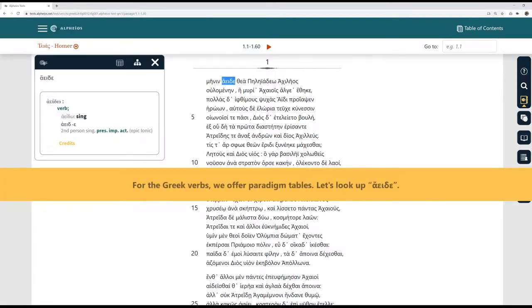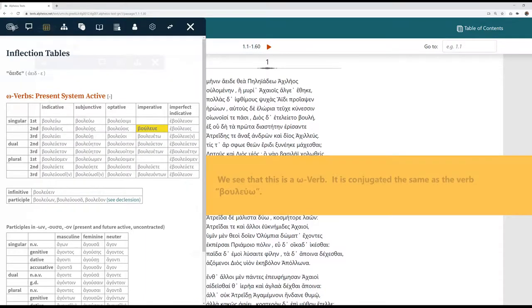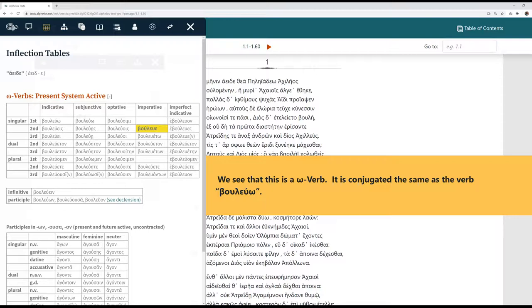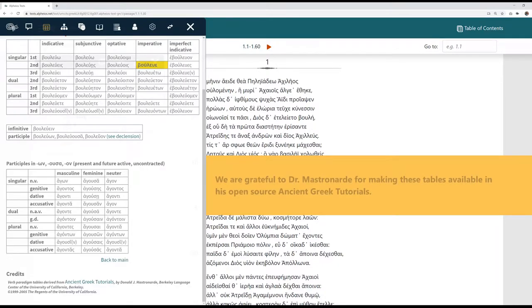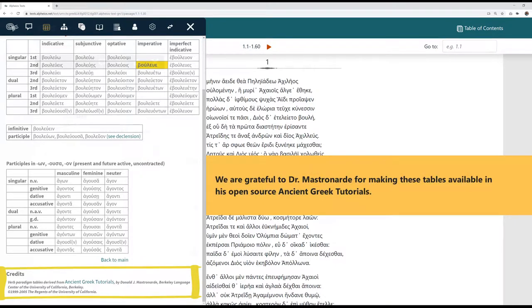For the Greek verbs, we offer paradigm tables. Let's look up aeida. We see that this is an omega verb. It is conjugated the same as the verb bulewo. We are grateful to Dr. Mastronarde for making these tables available in his open source Ancient Greek tutorials.